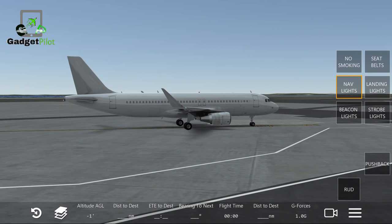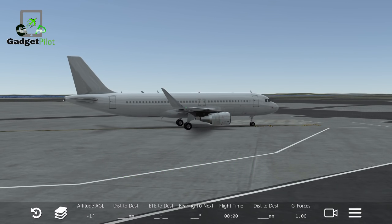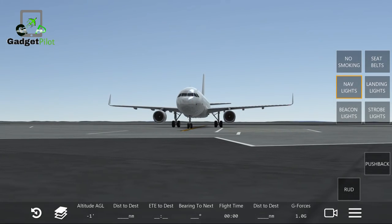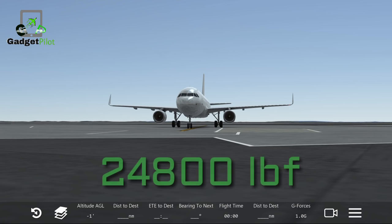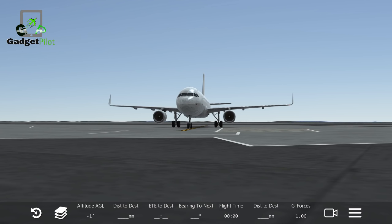Its propulsion is two turbofan engines, as you can see. The IAE International Aero Engines V2527-A5 engine model has a power of 110.3 kilonewtons, which converts to 24,800 pounds of thrust per engine.